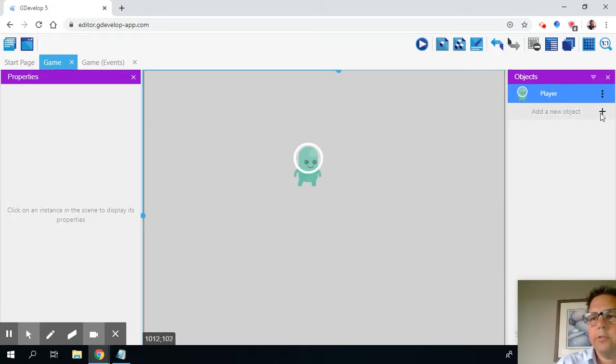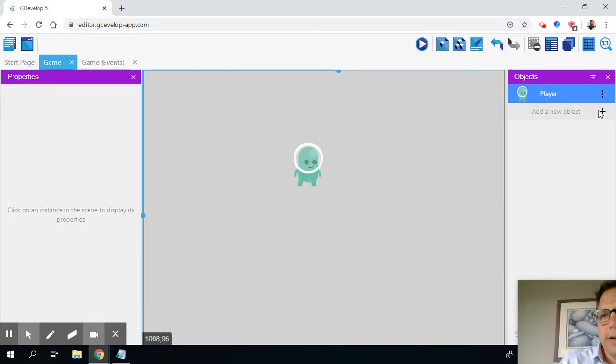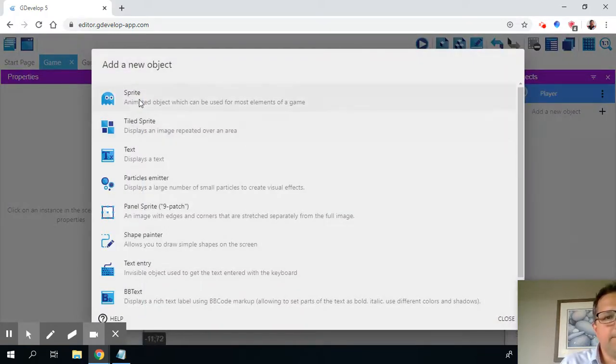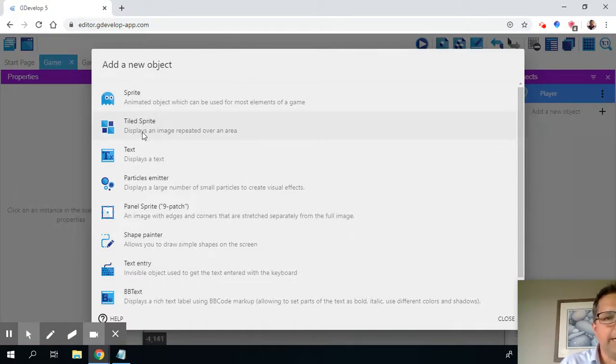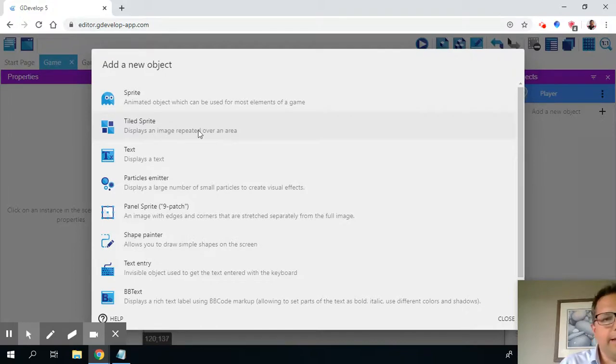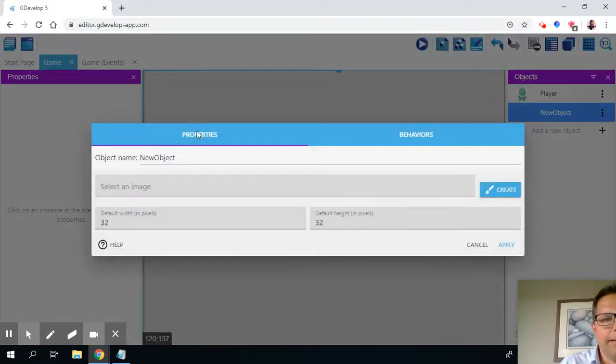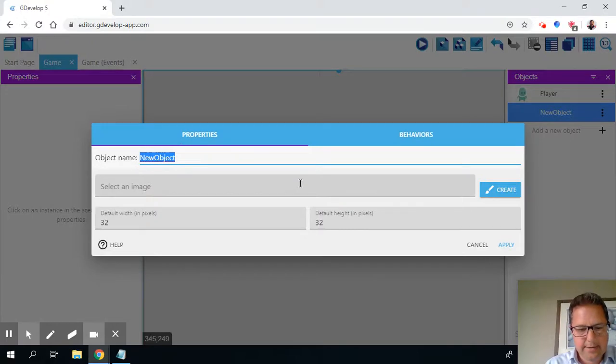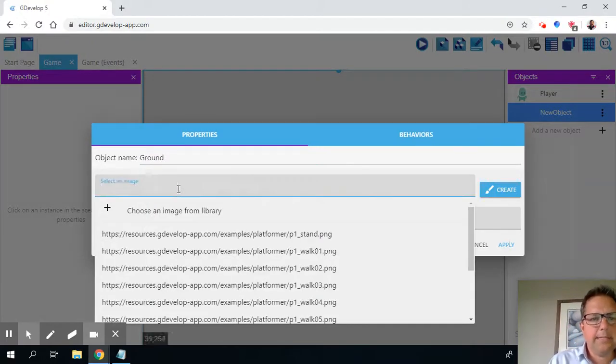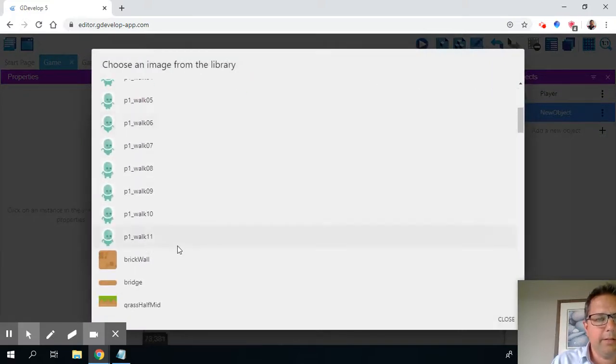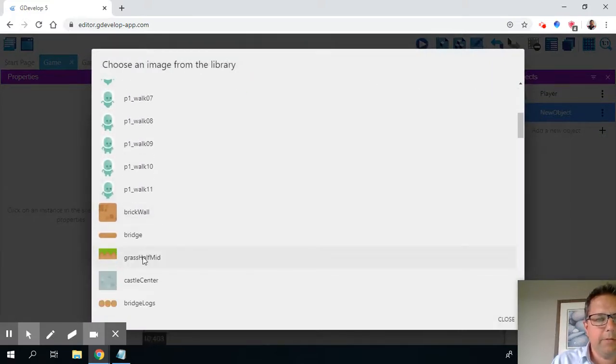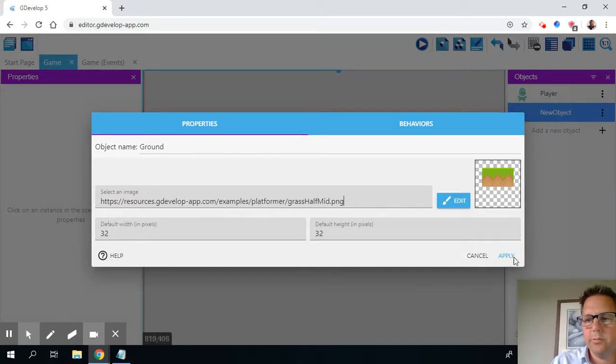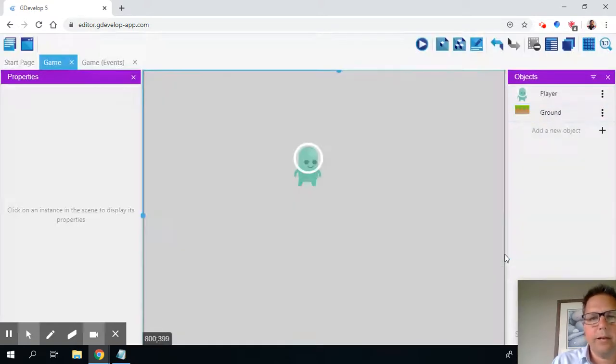So the next thing I want to do is create another object. And this next object is going to be the ground. And the ground is not a sprite. It's going to be a tiled sprite. And the reason a tiled sprite is different from sprite is because with a tile sprite, it repeats over an area. And I'm going to show you what I mean by that. So I'm going to call this next object the ground. And I'm going to select an image. And I'm going to choose again from the library. And if we look here, we've got the grass. Perfect. It's a 32 by 32 sprite. And I can go apply.